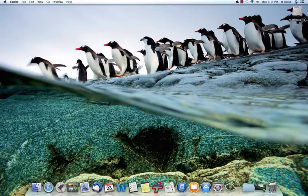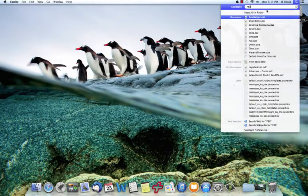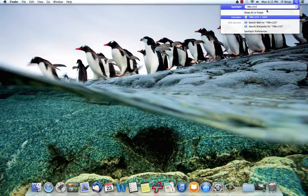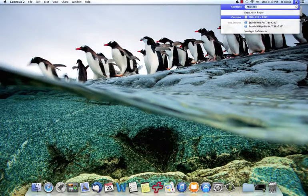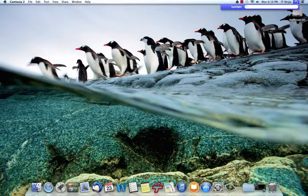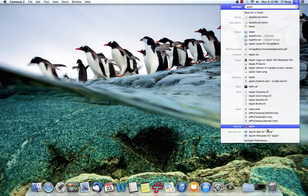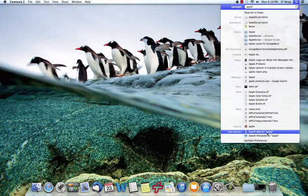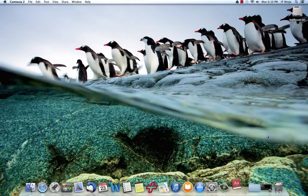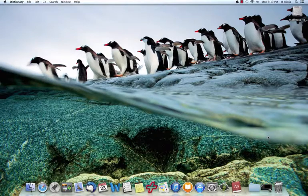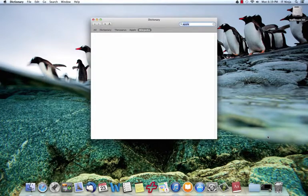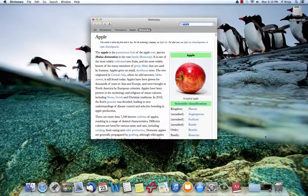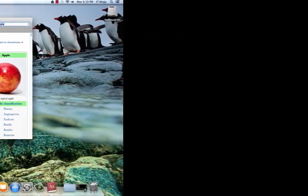So if we wanted to do some simple math, we can actually add a few things together, and Spotlight will quickly calculate it for us. Or we can simply type in what we're looking for and go ahead and go to the web or Wikipedia. And again, quickly use Spotlight as a mechanism to get the information that we need very, very quickly. It's actually a really cool feature and one of my favorite that Mac has added into the operating system.